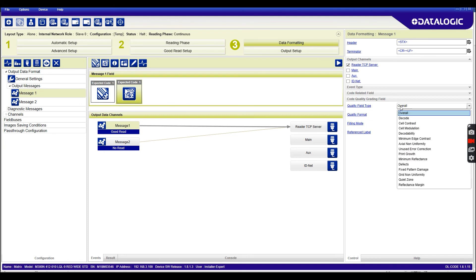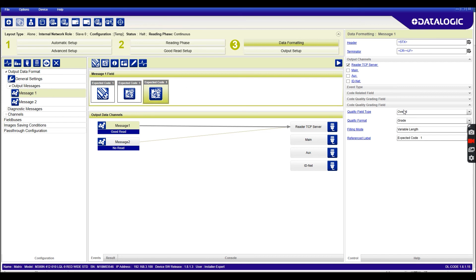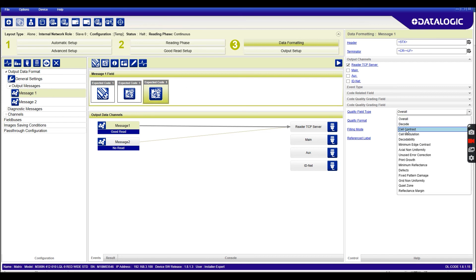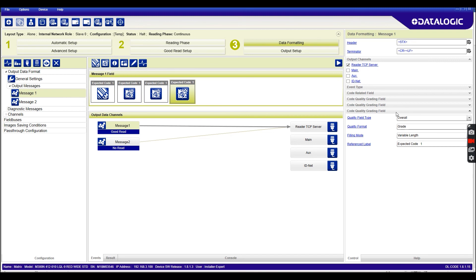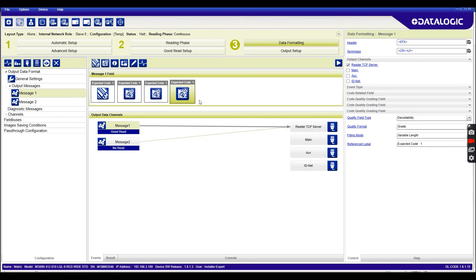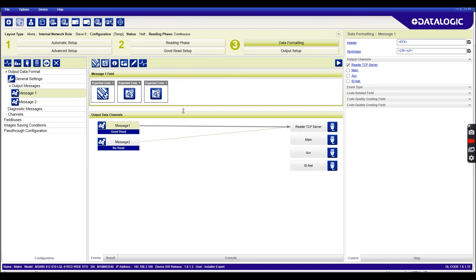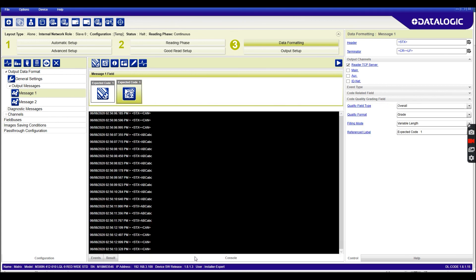And again you can choose any one of those options that you want to score, and you can add them all if you want. If you want to know every detail about the barcode you could have had all of these fields, but for now I'm just interested in the overall grade so we'll leave that there.